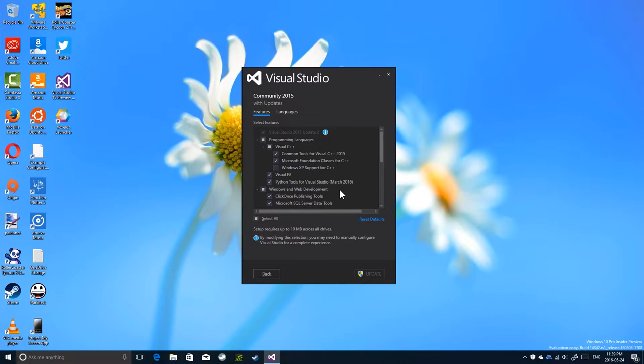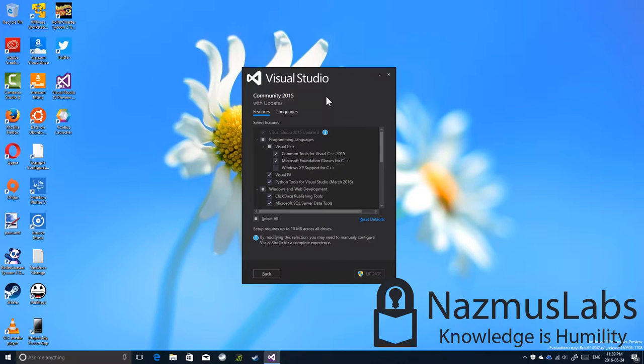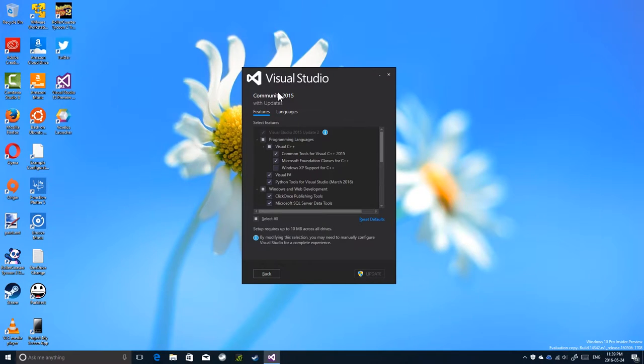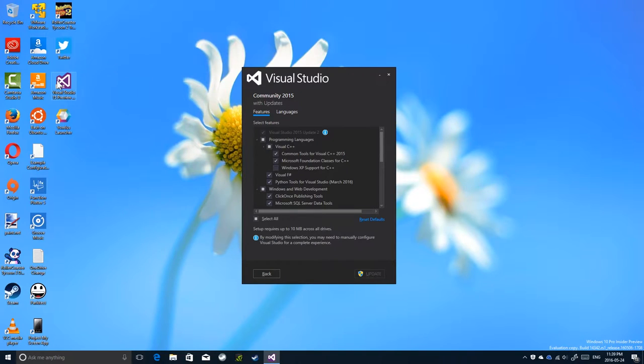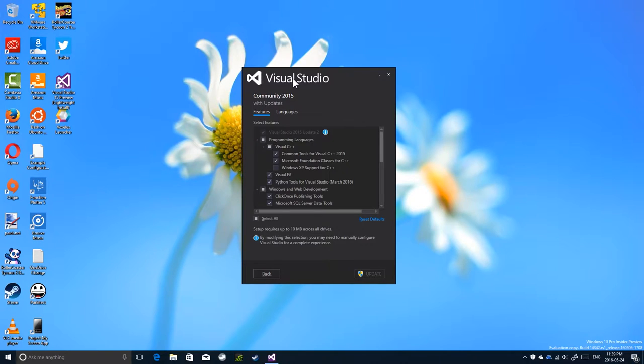Hello everyone, my name is Nazmish Kandekar and we are going to take a look at the new Visual Studio installer that comes with the next version of Visual Studio.